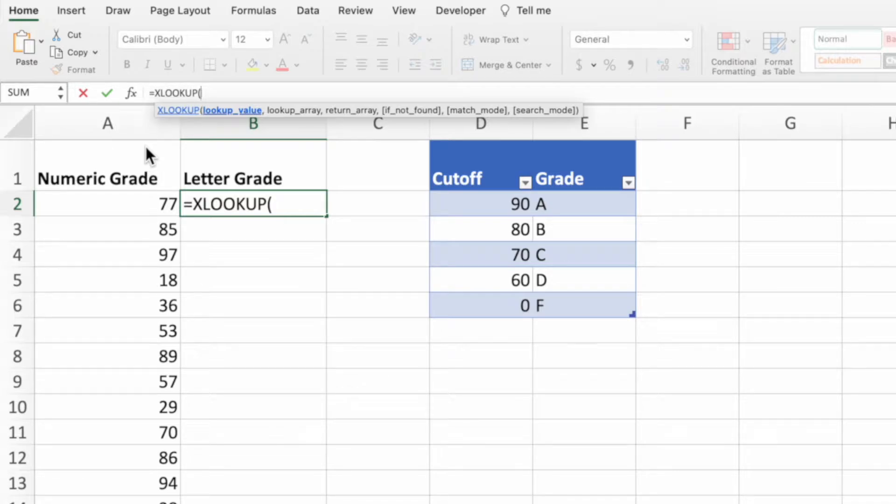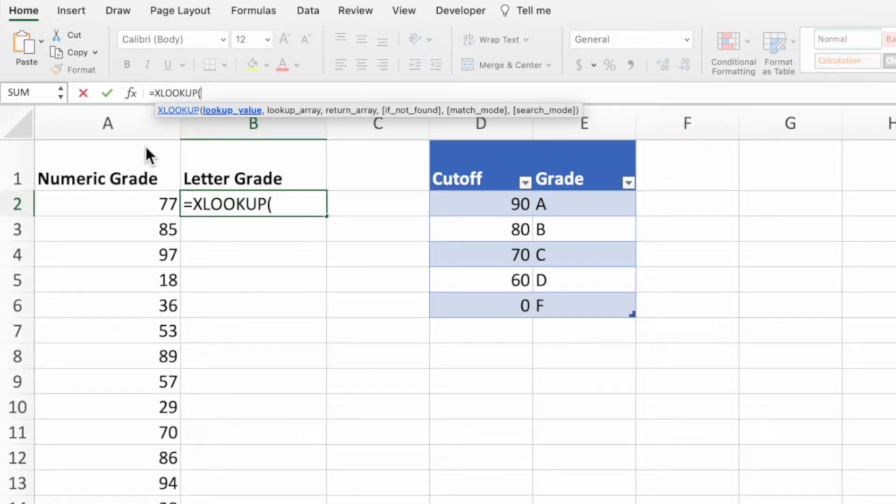If you're new to XLOOKUP or just need a refresher, check out our XLOOKUP overview video by clicking the popout in the top right corner. I'll also include a link in the description below.